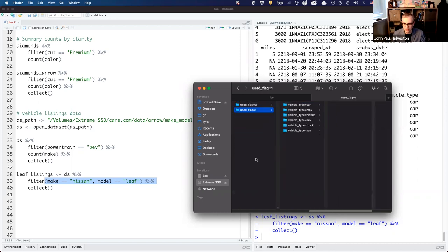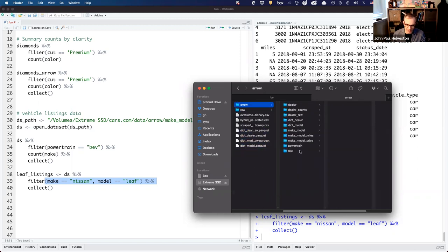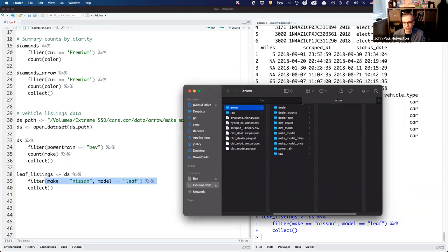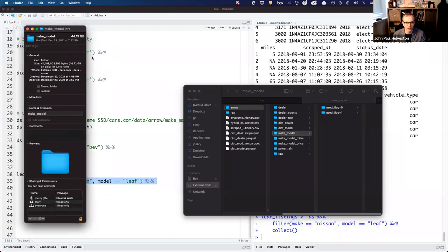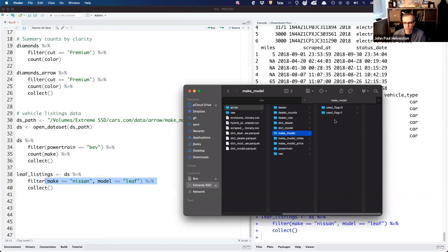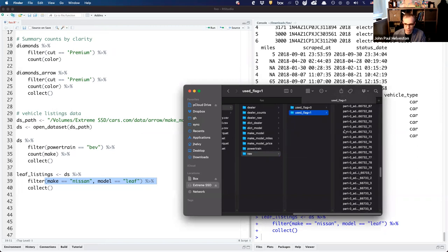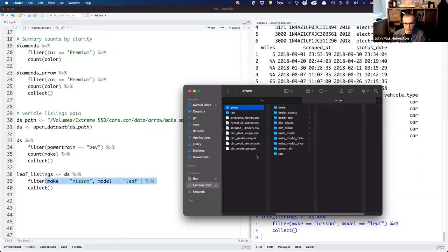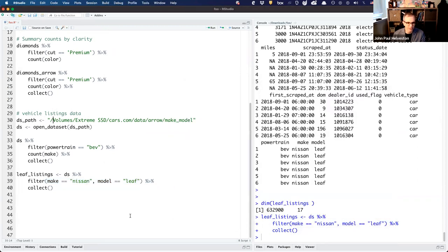I've built this dataset in several different ways — there are about 10 different versions of the same data, repartitioned in different ways for different purposes. The raw one is just 45 GB total. The raw version isn't partitioned by make and model — it's basically a raw copy of the CSVs. If I use the path to that unpartitioned version and try to filter on make, it might not work because I haven't done the variable processing yet.